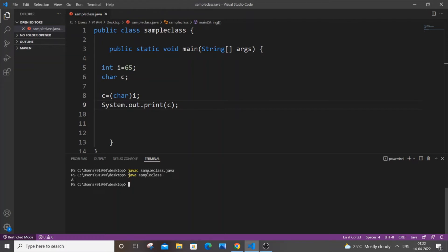The reason I'm getting A is because the ASCII value of capital A is 65, which is int type. So int is basically getting converted back to its character value, which is an alphabet in this case.